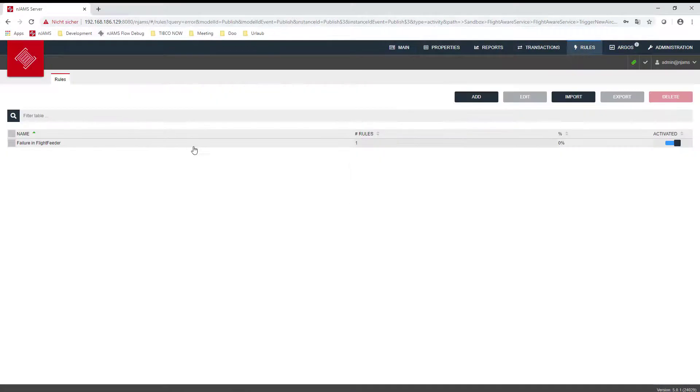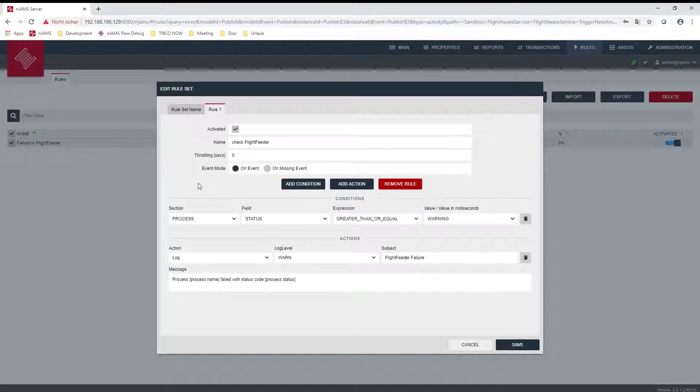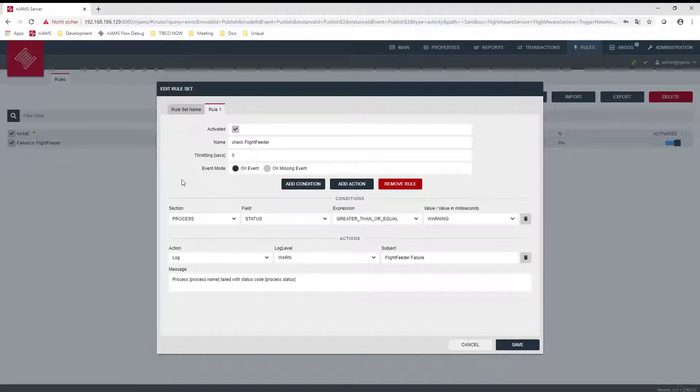The built-in rules engine allows the system to notify users of events such as failed processes or higher-than-expected execution times.